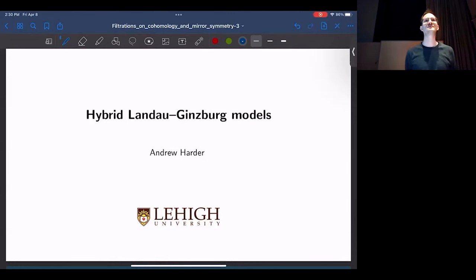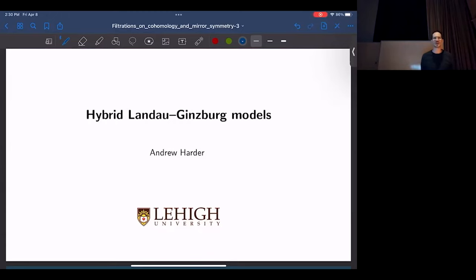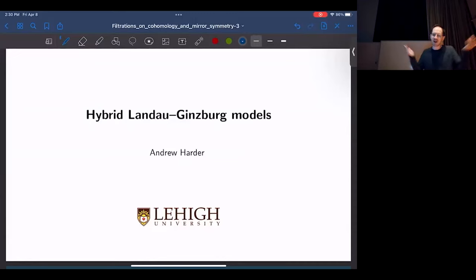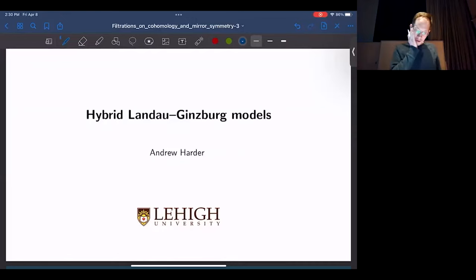It's my great pleasure to introduce Andrew Hamdong. He's from Rihai University, and he will talk about hybrid Landau-Ginzburg models. Thank you to the organizers of this very nice conference for inviting me. As the last speaker of the day, I should be responsible for saying we should all thank them. Thank you for organizing this. This has been a great time. I've had a good time back in Miami.